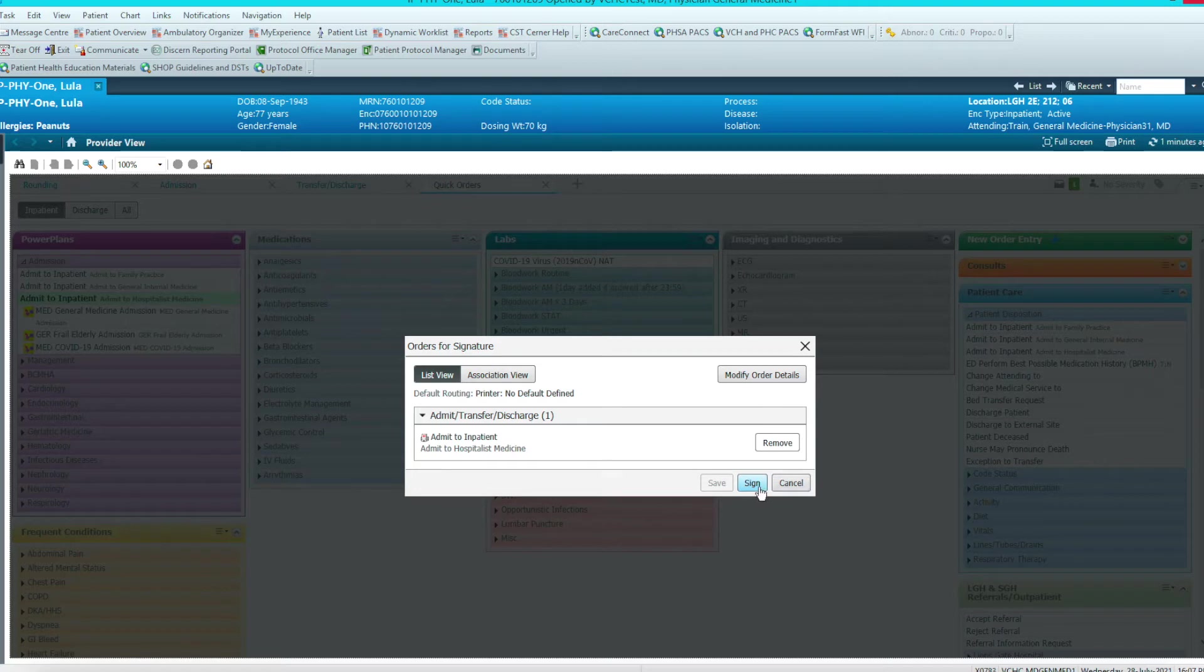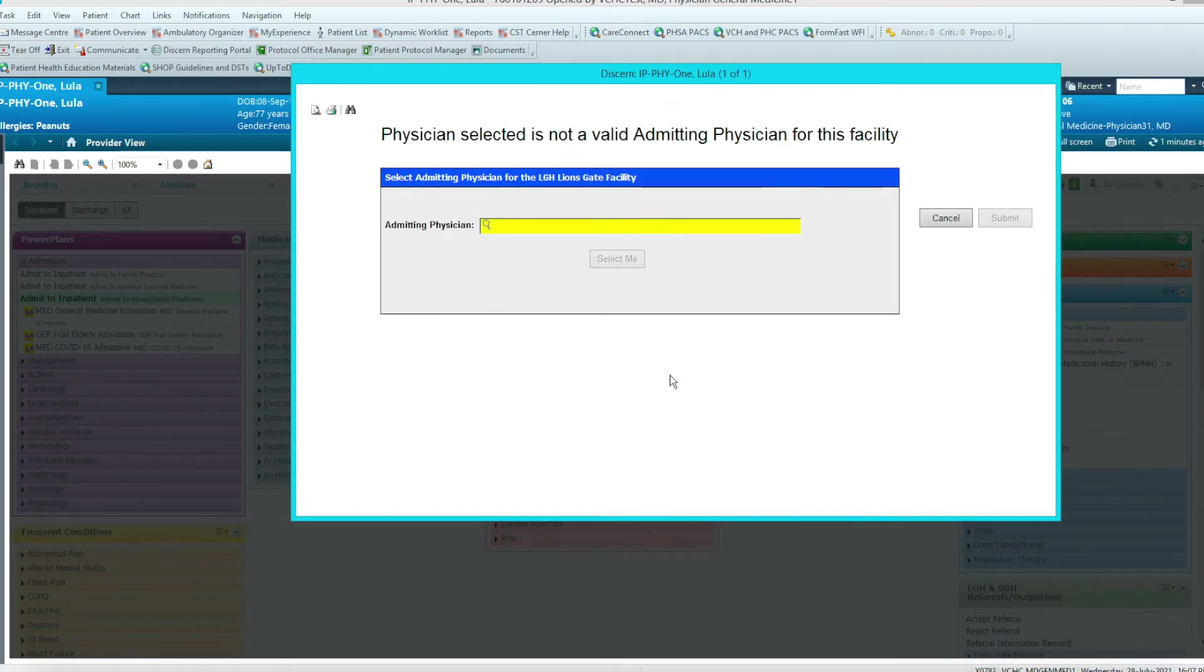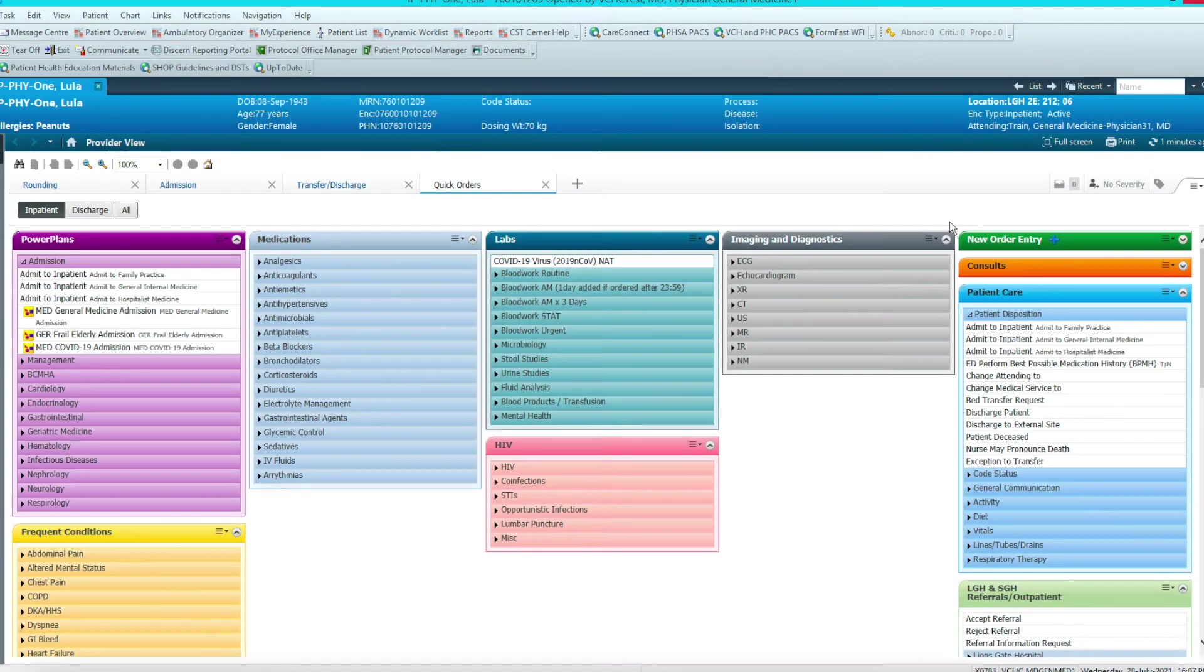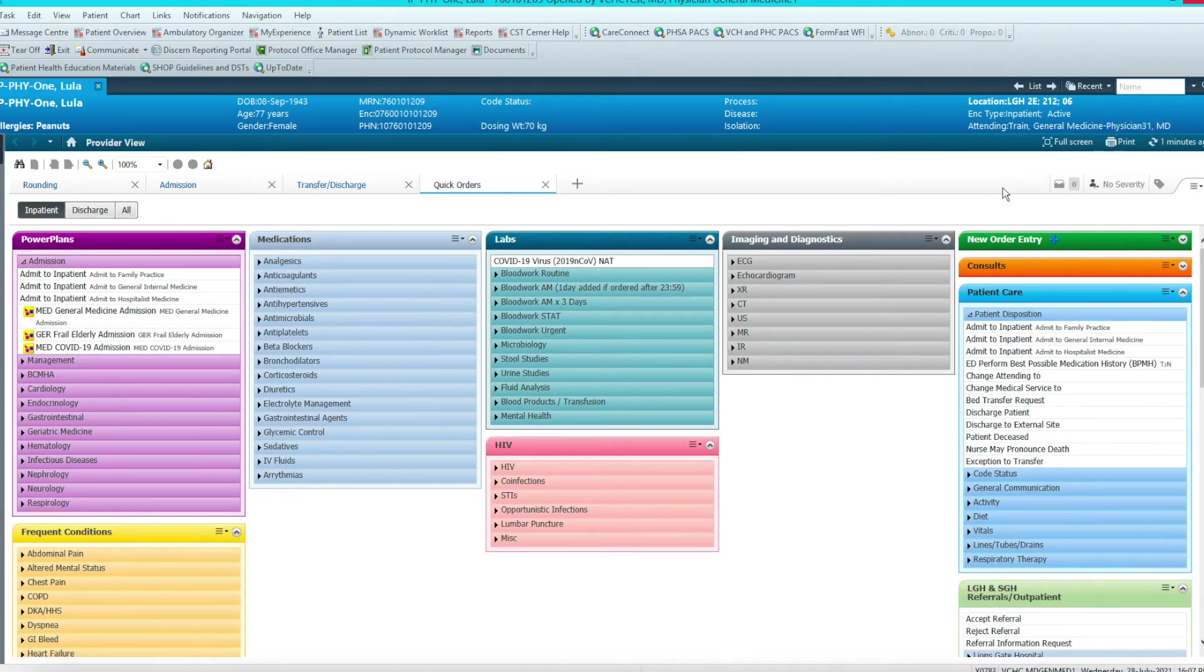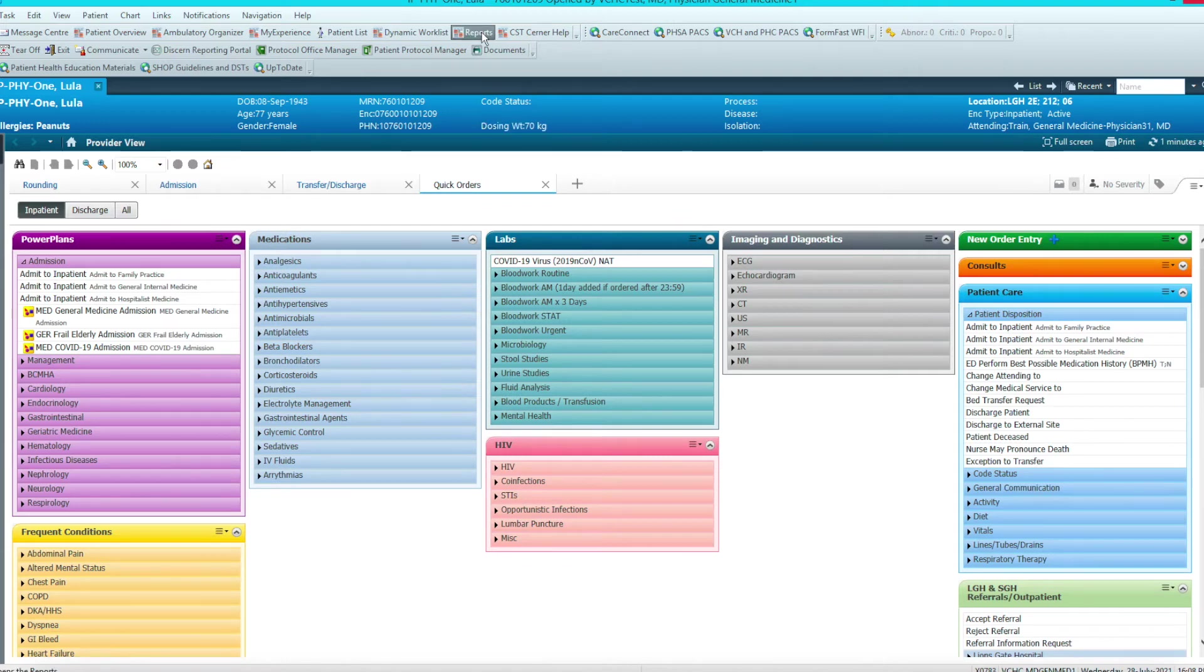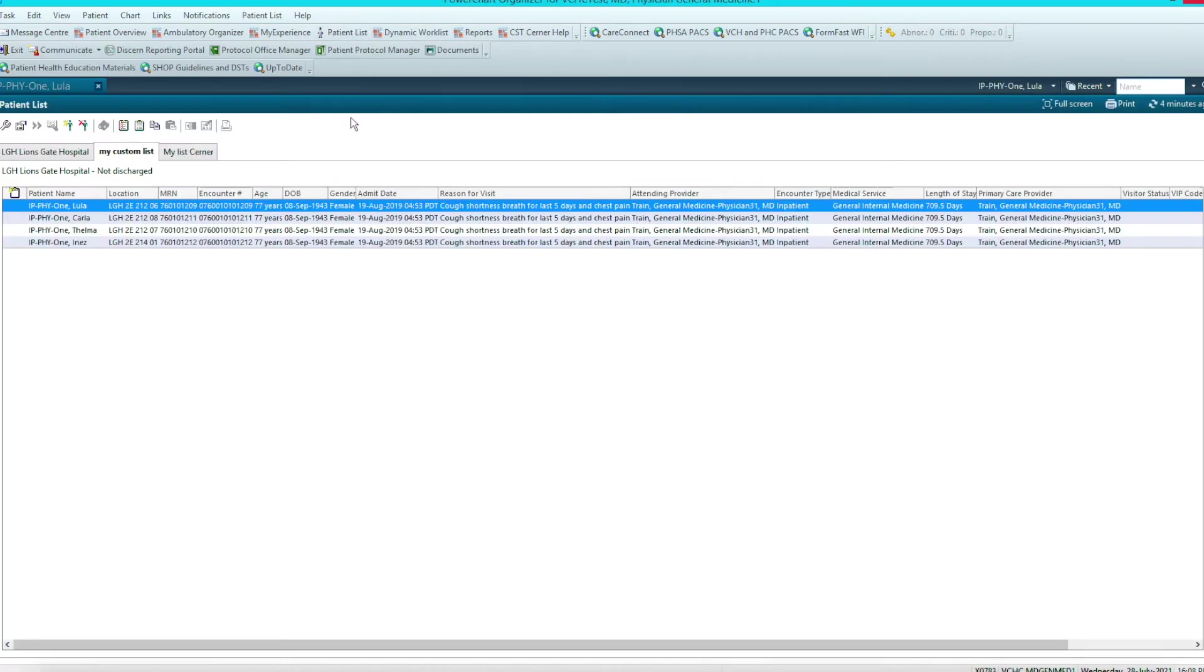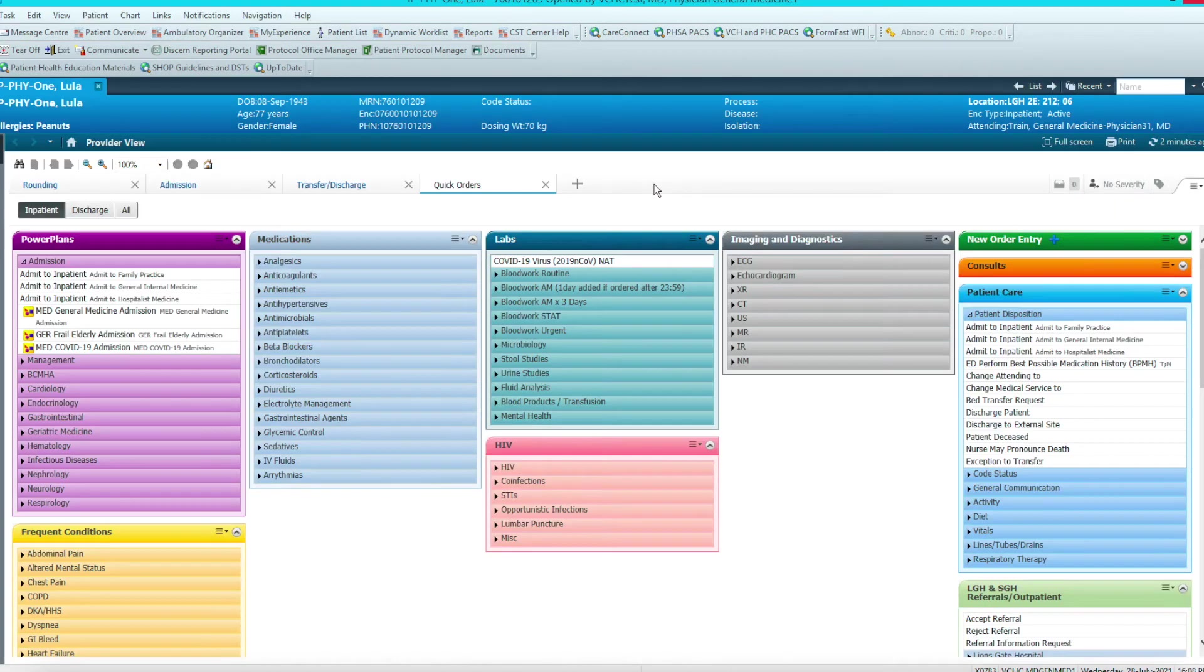You could also go into the patient disposition here and change the attending and change medical service. This is less reliable. I find that when you change the attending, it does it right away. When you change the medical service, I think it has to go through the unit clerk who may or may not understand to change the medical service. So the most reliable way of changing MRP and service is to admit the patient. The encounter type will remain the same. So we're going to sign off on this.